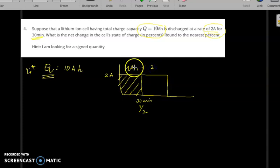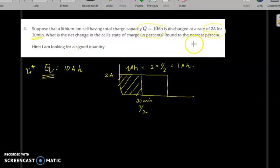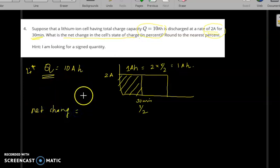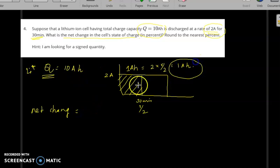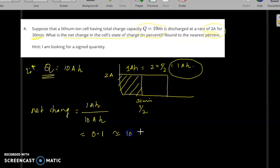When you multiply 2 amperes by half an hour, you get 1 ampere-hour. The net change in state of charge is calculated as 1 ampere-hour divided by 10 ampere-hours, giving a net change of 0.1, which is 10%.